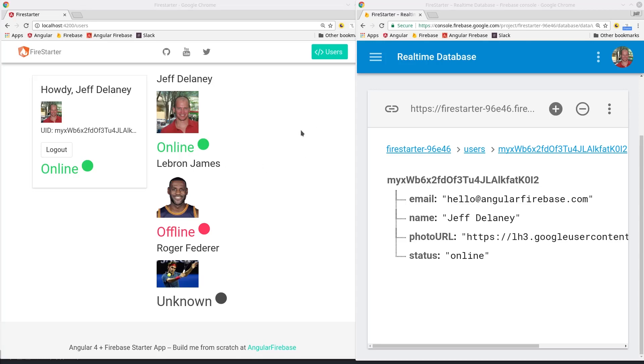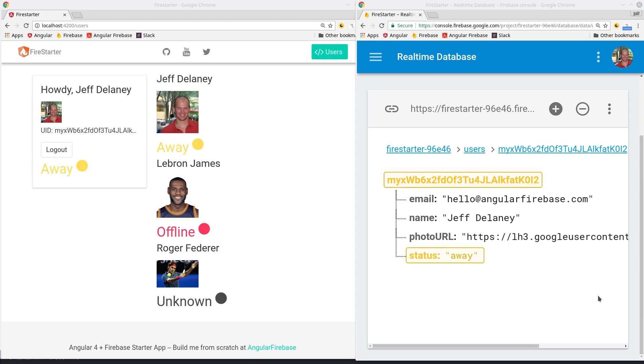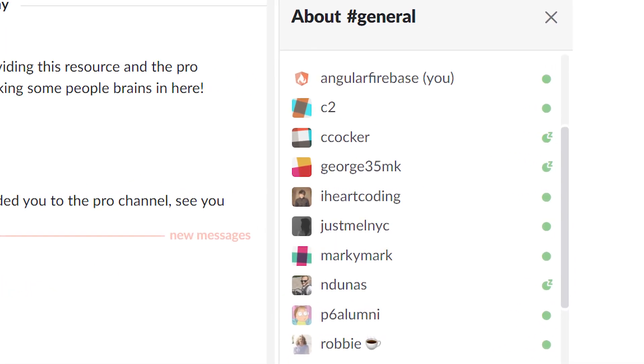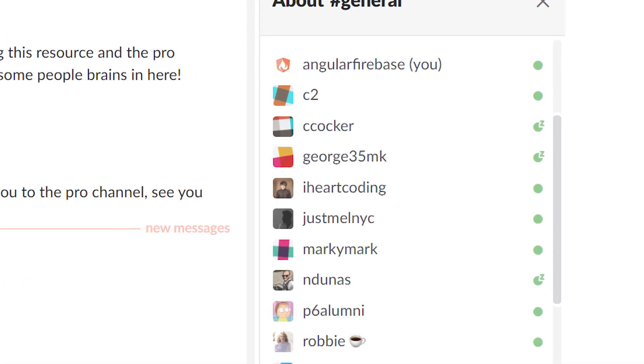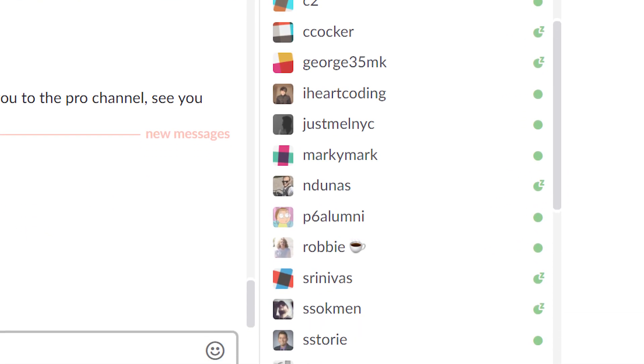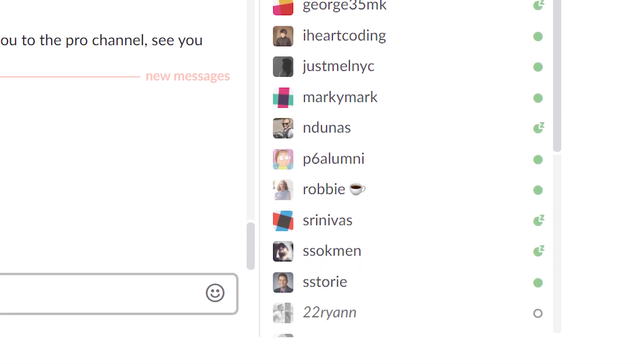A real-time presence system allows users to know whether their fellow users are online, offline, or away in some other idle status. In this episode we're going to use Slack as our inspiration to build a system that will show the status of users throughout the app.